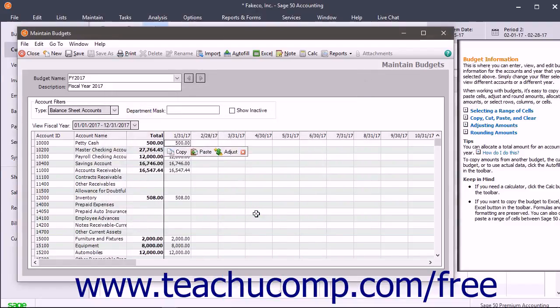Note that you will need to click the Save button to save any changes that you make when you are finished.